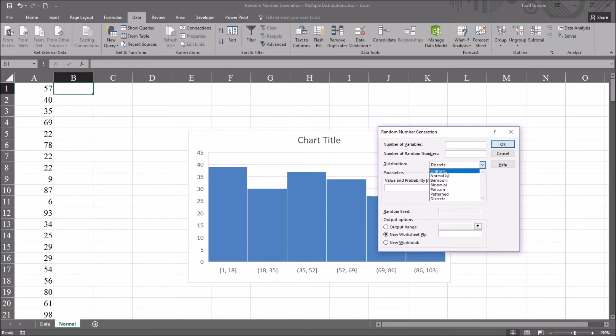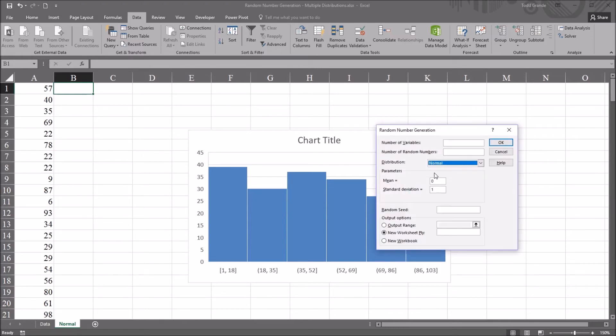So to create a uniform distribution, you could use rand, randbetween, or this random number generation method. However, in this case, I'm going to select normal. We're trying to create a variable that's normally distributed.